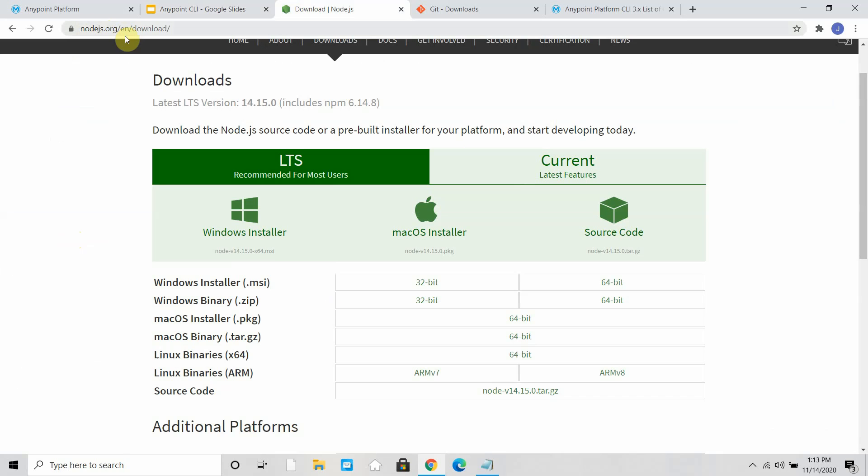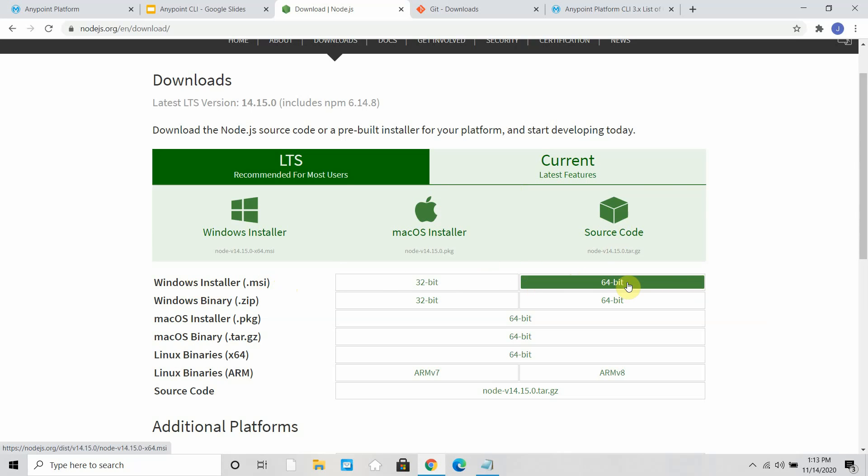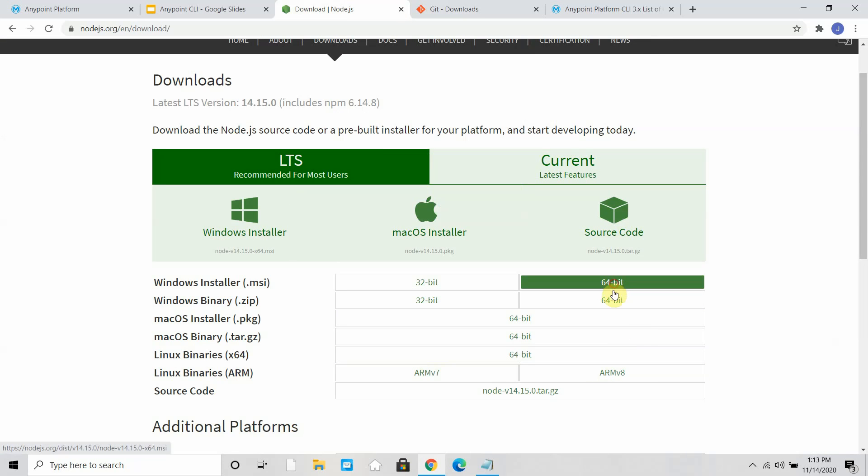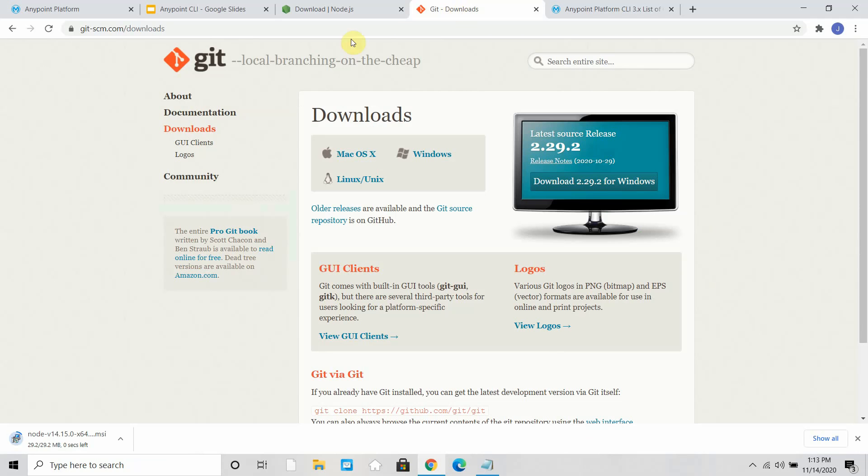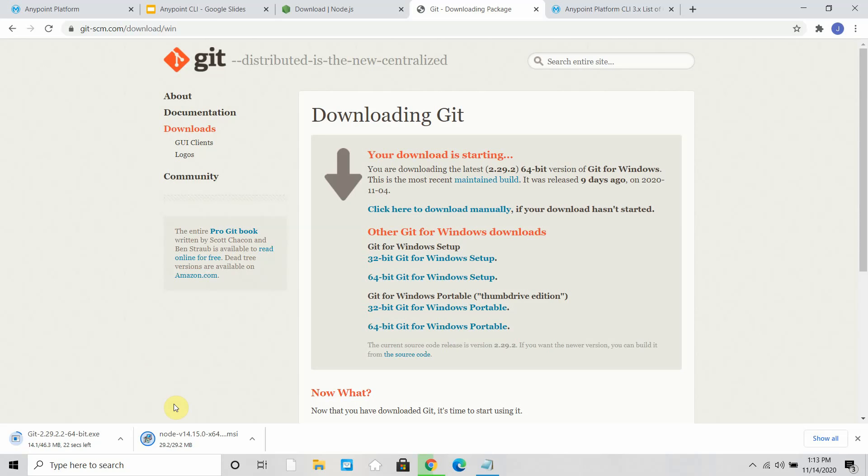Basically you can go to nodejs.org/en/download. Depending on your operating system you can download the binaries. In my case it's a Windows installer, 64-bit. I will click on this to download. The next thing we also have to download Git. In my case I will download the Git for Windows. Depending on your operating system you can download that. Once they download, then we need to start setting up. Let's wait till it's downloading Node.js and Git for us.